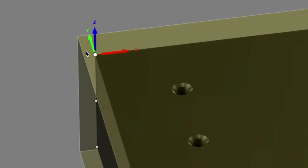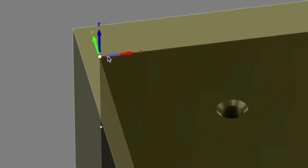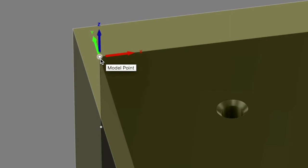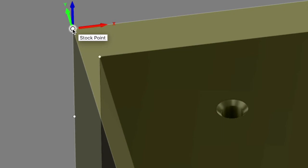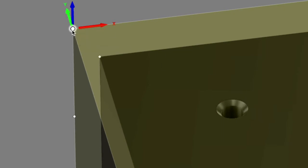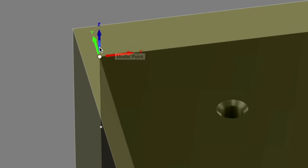So you need to know, was it programmed for the origin to be the corner of the finished model here, or is the origin the corner of the stock, the rough stock. There are arguments to be made for doing either way, it's just very important that you know.